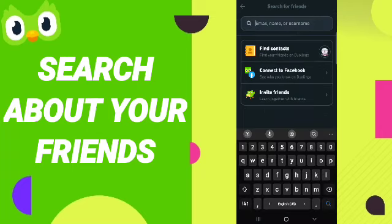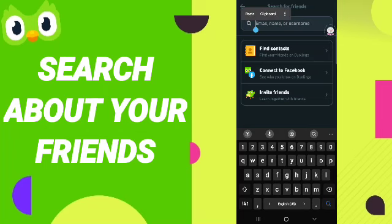In this page, you can click on your email, name, or username. You can write any name, email, or username of your friends in this list to search for your friends on the Duolingo application.